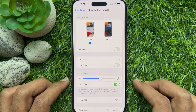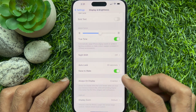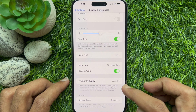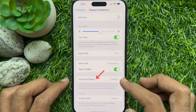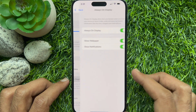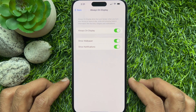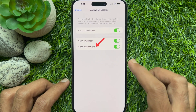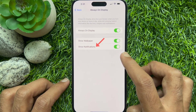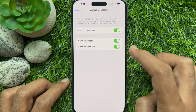Again, scroll down and tap Always On Display. If you previously disabled it, turn on the toggle for Always On Display, then turn off the switch next to Show Notifications.